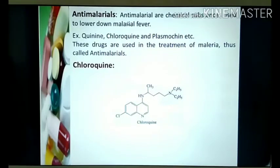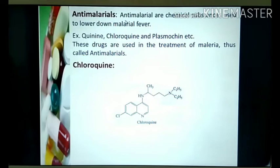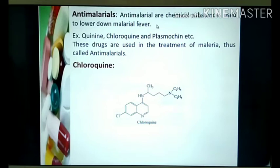Anti-malarials — the name itself indicates chemical substances used to lower malarial fever or used in the treatment of malaria. For example, quinine, chloroquine, and plasmocene.